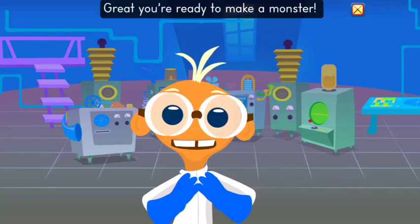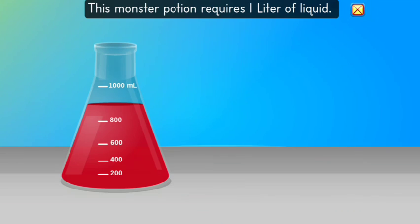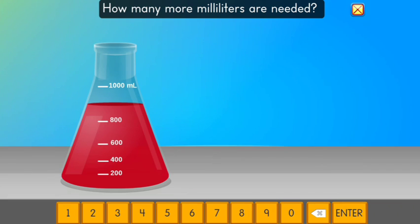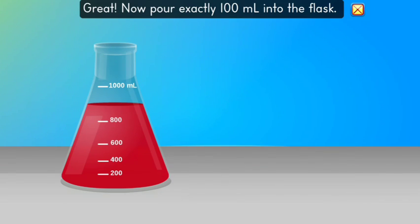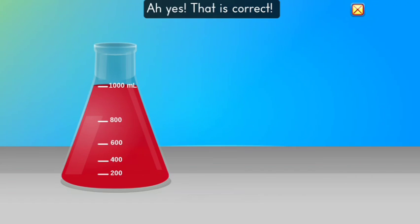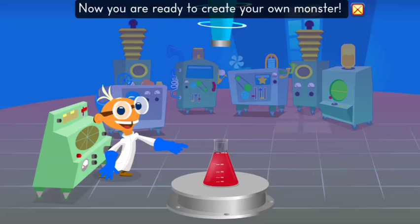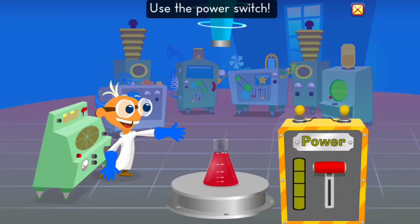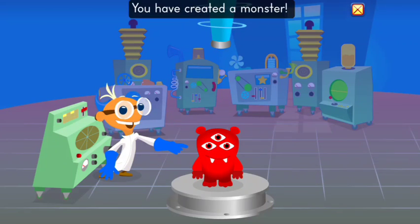Great! You're ready to make a monster! Choose a color. That is correct! Now you are ready to create your own monster. Use the power switch.